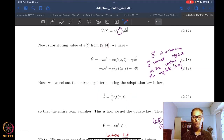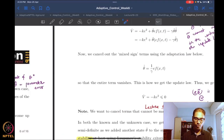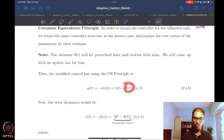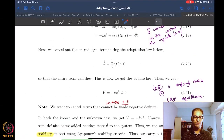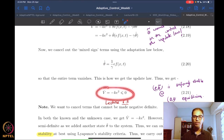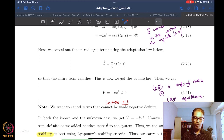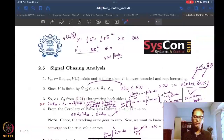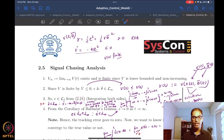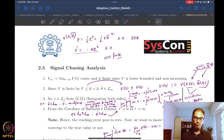We had a controller we had designed and also an update law for the unknown parameter. The controller of course depended on this unknown parameter update. When we analyzed the system using the Lyapunov function we constructed — in fact the update law was obtained using that Lyapunov function — we got a negative semi-definite V-dot. What we did last time was to start from this V-dot and use the signal chasing and Barbalat's lemma method of analysis.